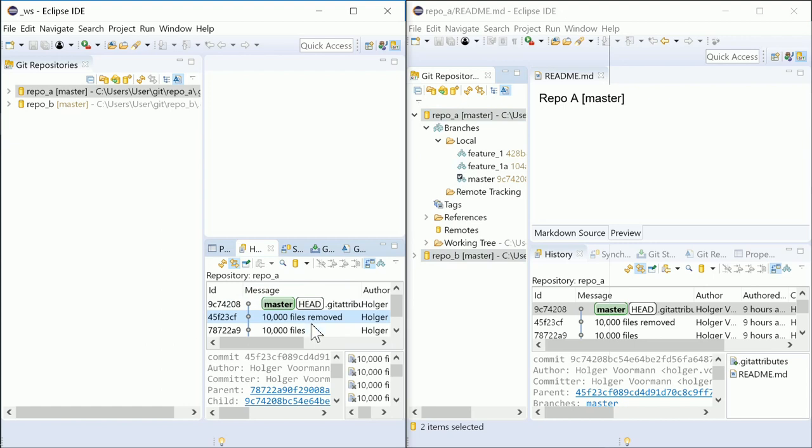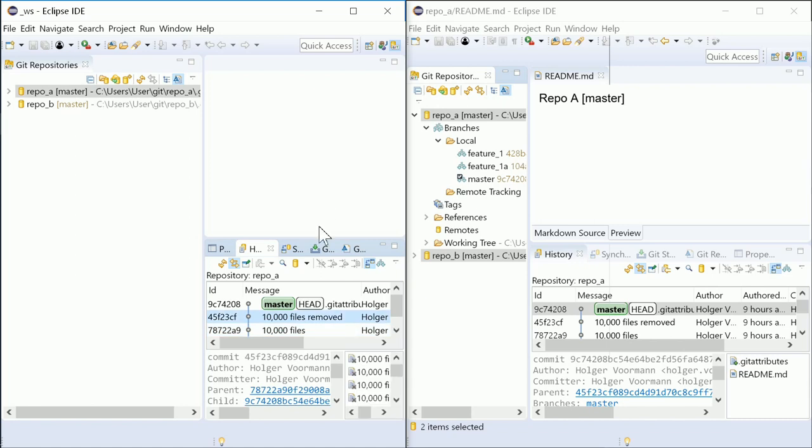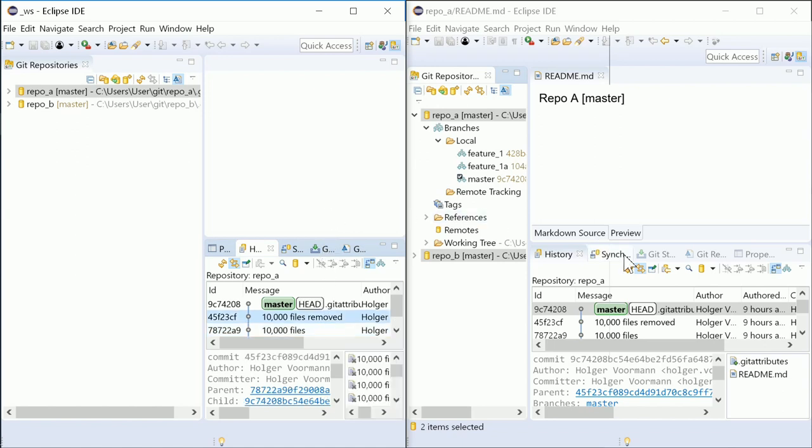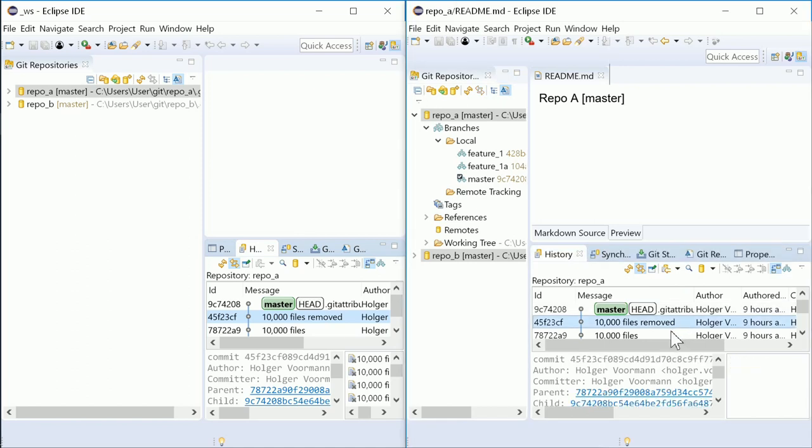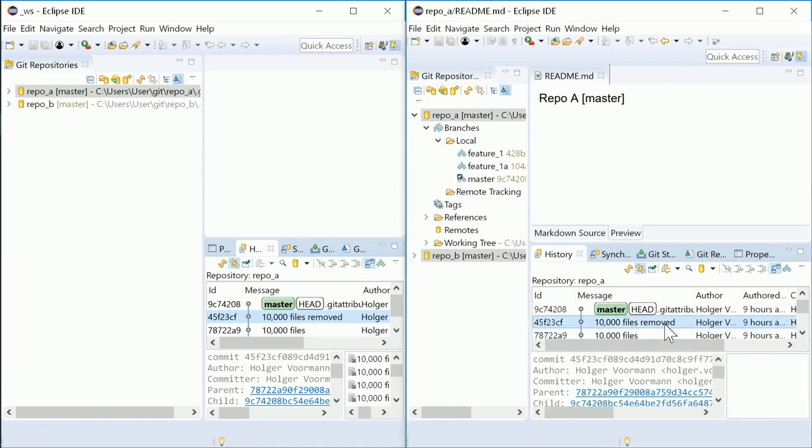In Eclipse 2018-9, the UI was sluggish when selecting commits with thousands of changed files. Now, even with 10,000 files, there is almost no delay.